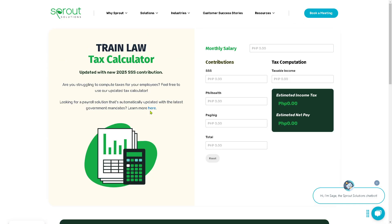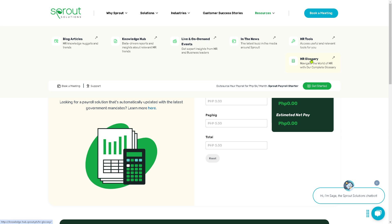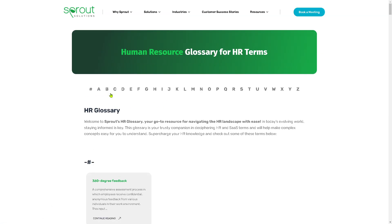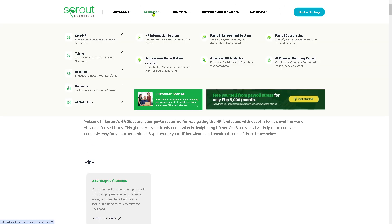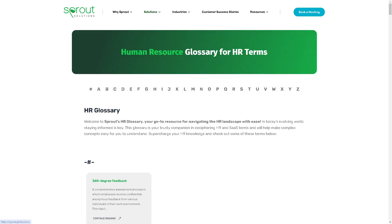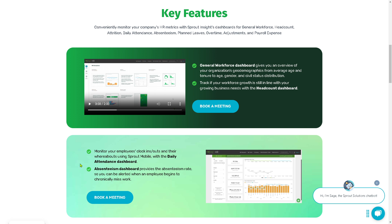They also have a handy tool called the HR Glossary of Terms, with various options you can explore. Going back to the solutions, if you want to get advanced HR analytics, click on it. You can monitor your employees' clock-ins and outs and their whereabouts using Sprout Mobile with the daily attendance dashboard. The absenteeism dashboard provides the admin with absenteeism rates, so you can be alerted when an employee begins to chronically miss work. All you have to do is book a meeting, or if you want, watch the short video by clicking the play button.